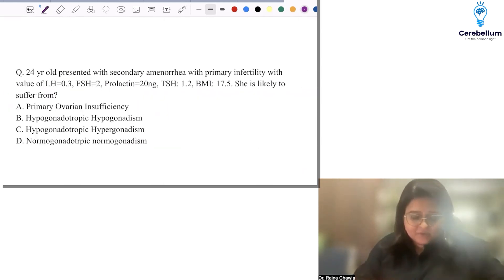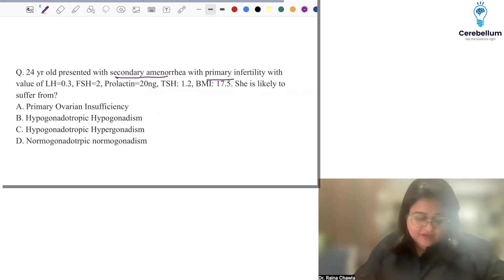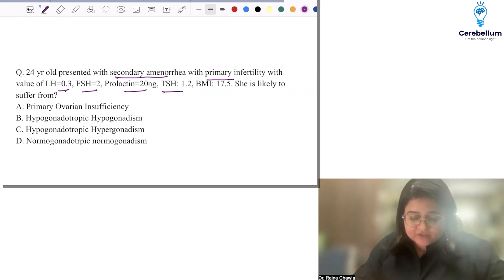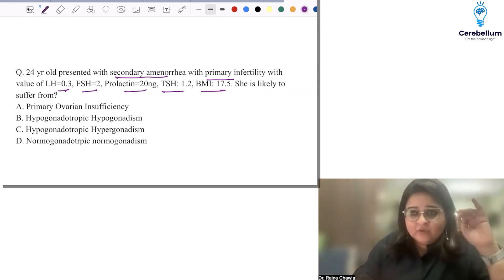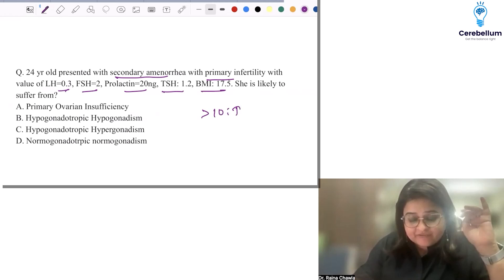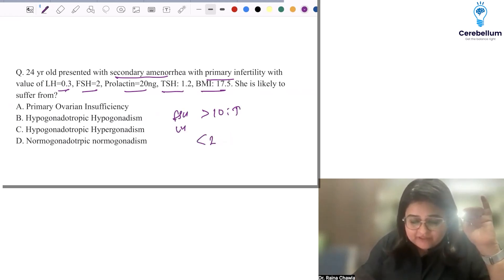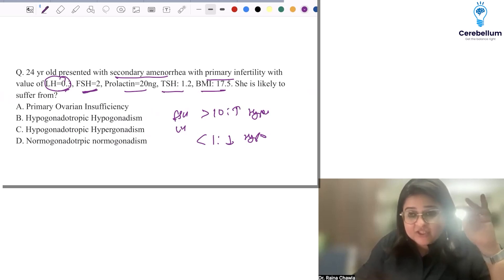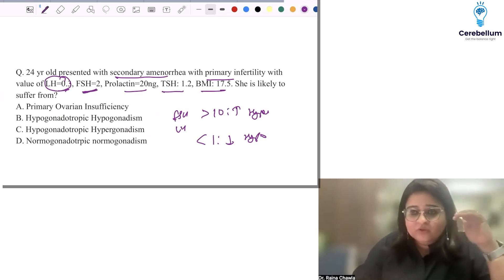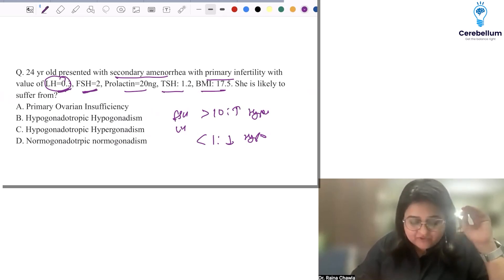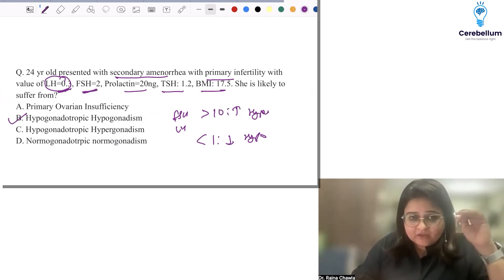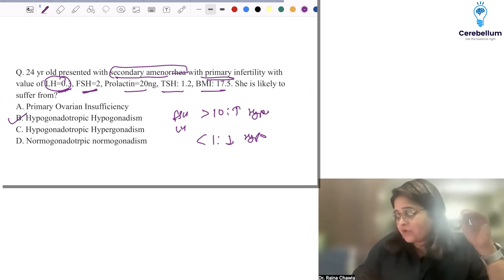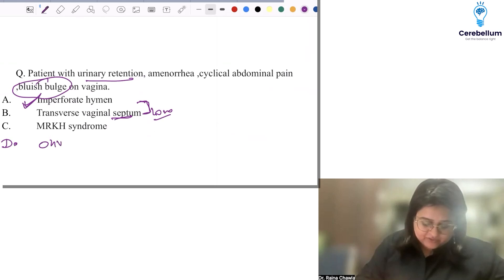A 24-year-old presented with secondary amenorrhea and primary infertility with LH 0.3, FSH 2, prolactin 20, TSH 1.2, BMI 17.5. Anything less than 1 is low for LH and FSH. LH is definitely low here, so this is hypogonadotrophic hypogonadism — a common example being Sheehan syndrome where FSH and LH are also low. She has secondary amenorrhea with primary infertility, consistent with hypogonadotrophic hypogonadism — this is Ovira syndrome.